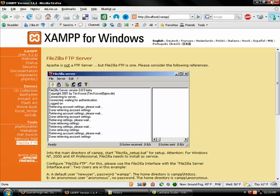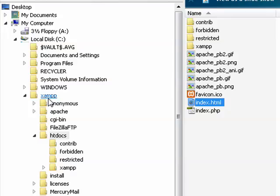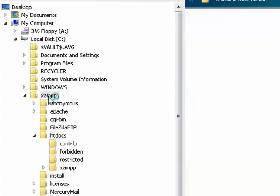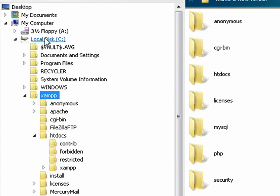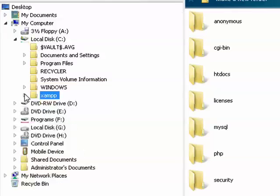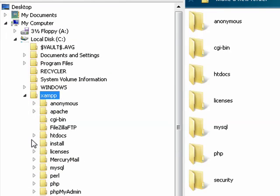Now if I minimize this, if I take a look on my computer - remember I installed XAMPP in the C drive. So here it is, there's the XAMPP folder. When I open this up, there's a whole bunch of folders inside of there. The most important folder that you want to think about right now is htdocs.